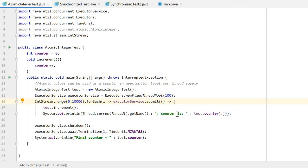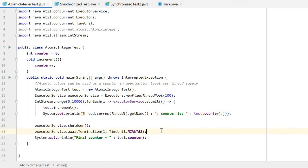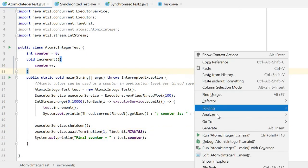I just add some log to show the counter thread and the counter value. After all the threads execute, we print out the final counter. Let's see the results.